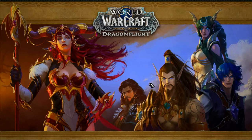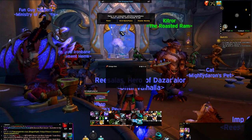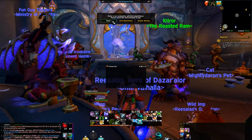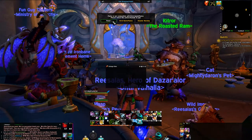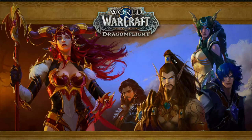It's already prompted us about which nameplates we want to use. Nameplates are the health bars over enemies' heads; your player frame and target frame are called unit frames. Plater replaces the nameplates on enemies. I'm going to click Plater and I highly recommend you do too — you can always change it later.